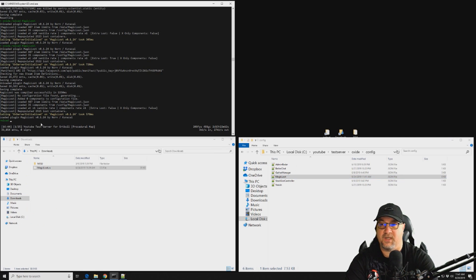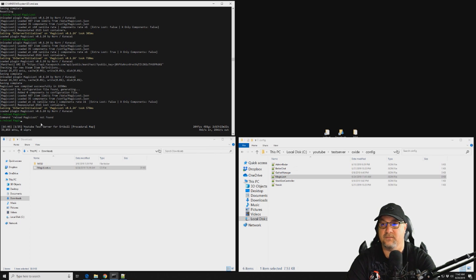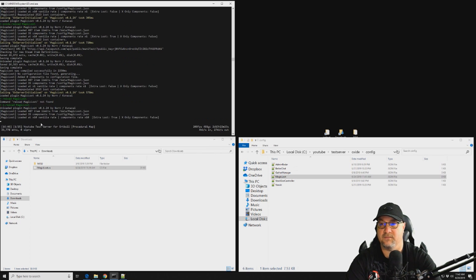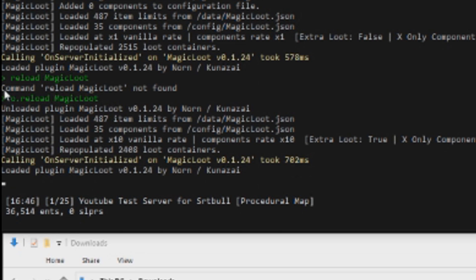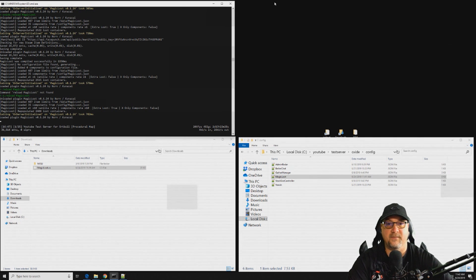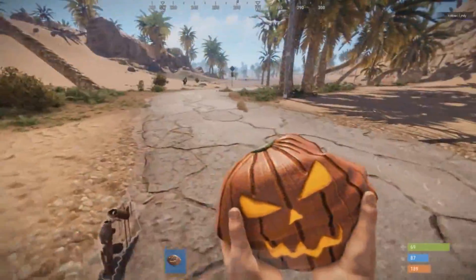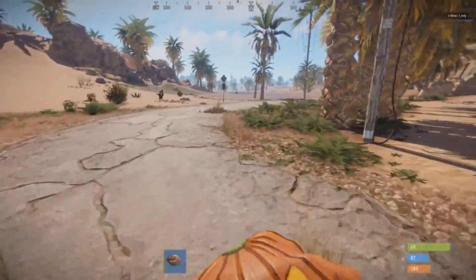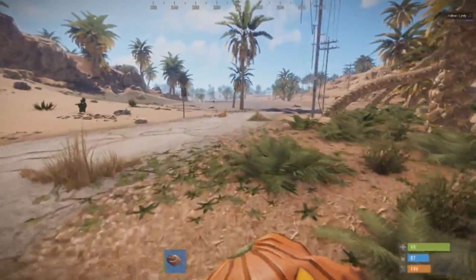And reload it and see what it does. And when you reload the plugin you'll see that it actually goes through and changes everything that's currently on the map. So let's see what we've accomplished here.